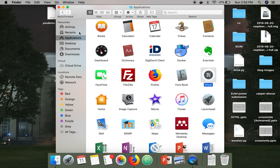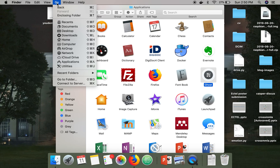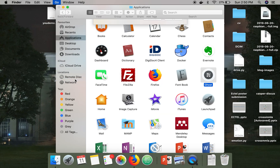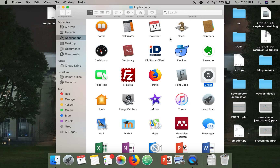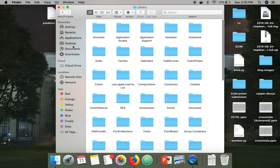So where are those files saved? Those files are saved in the Library. To go there, just click on 'Go', then 'Go to Folder', and just type this. This is the Library folder.